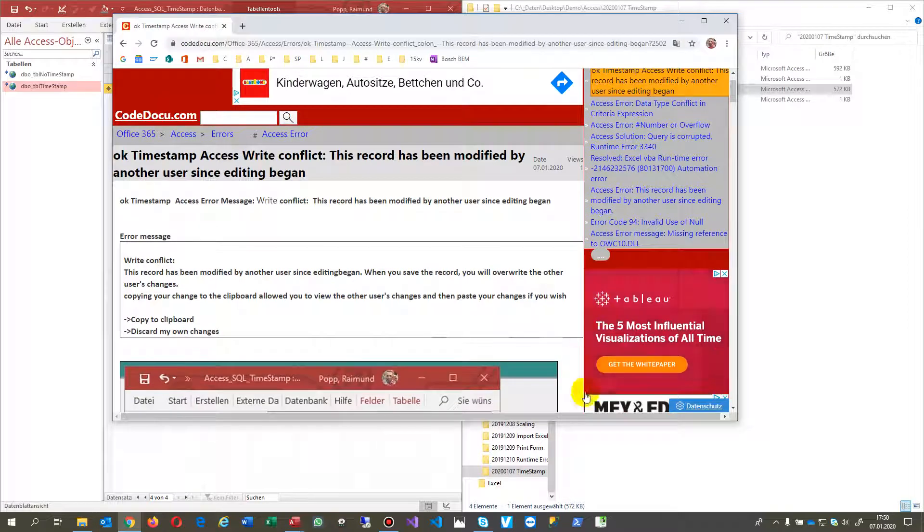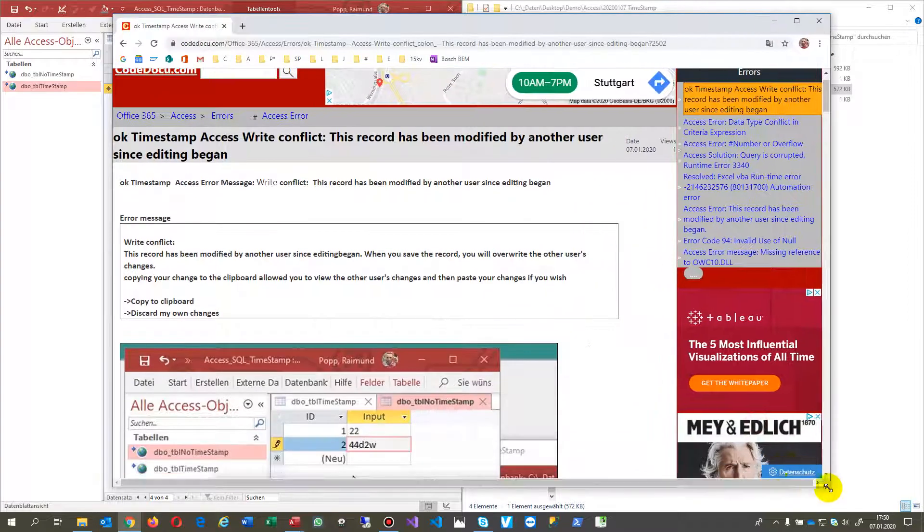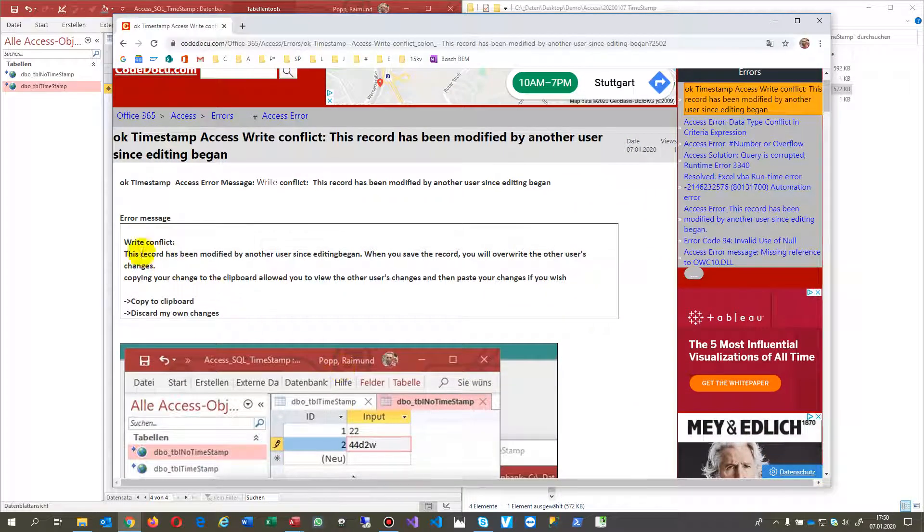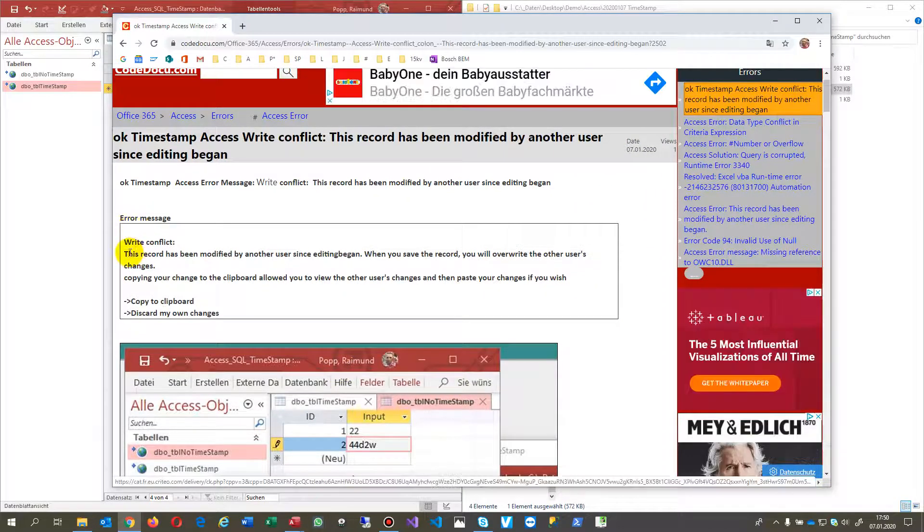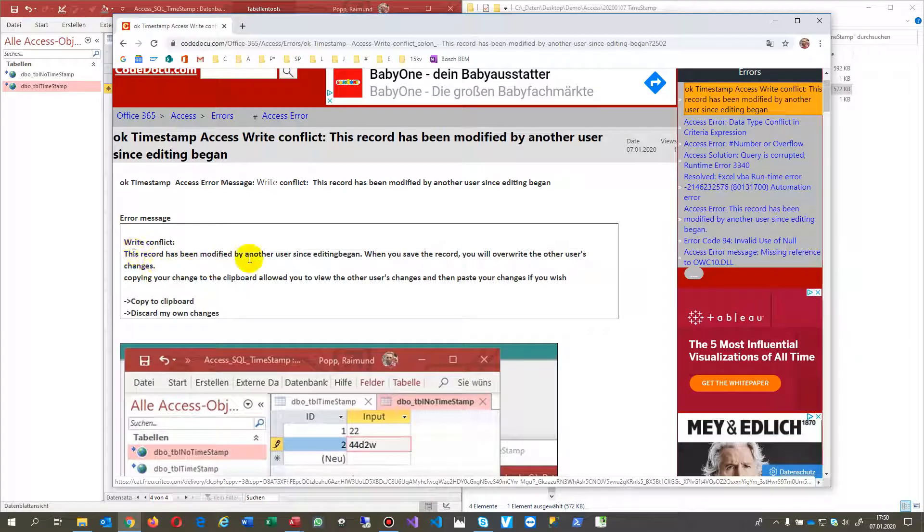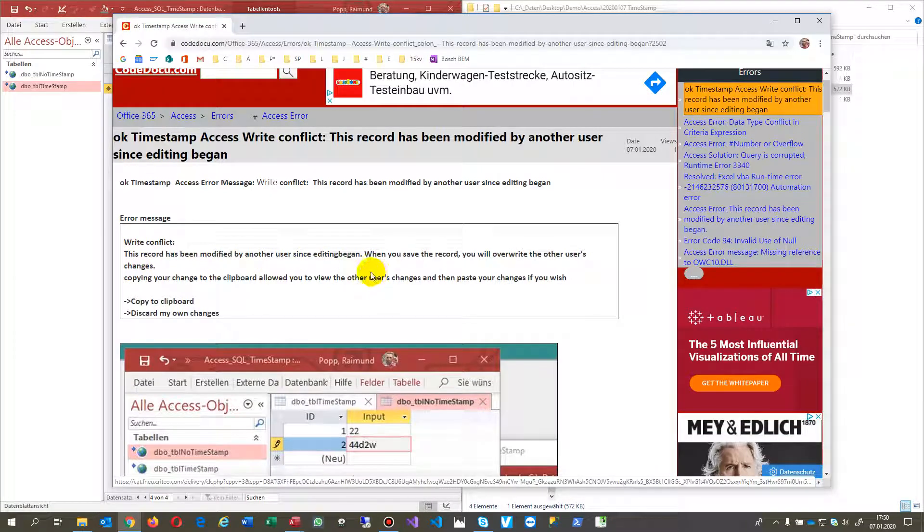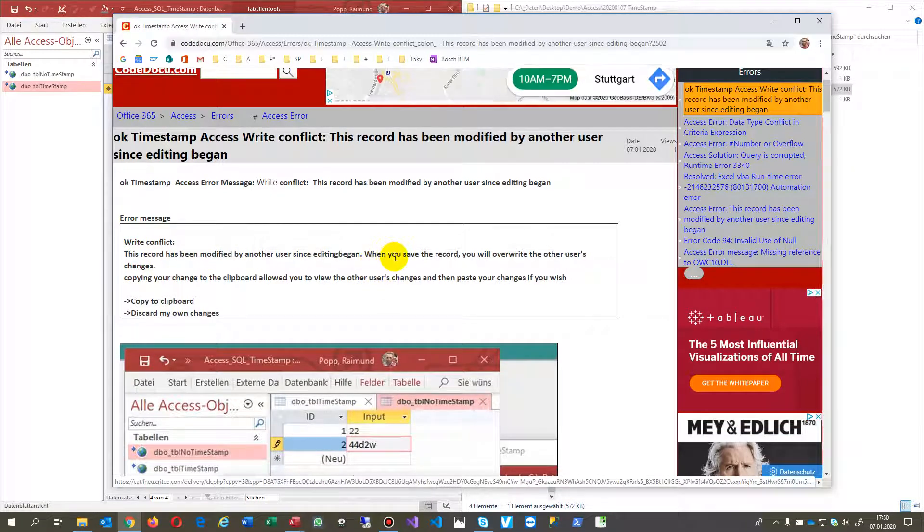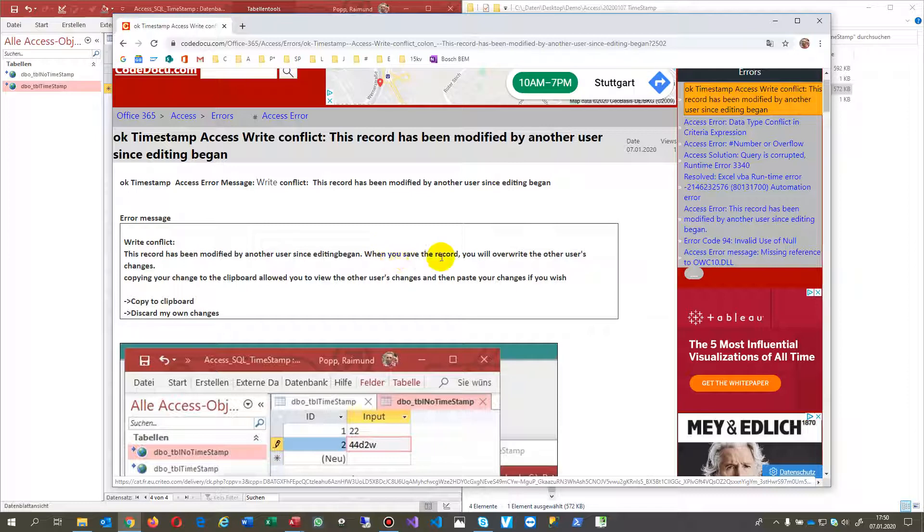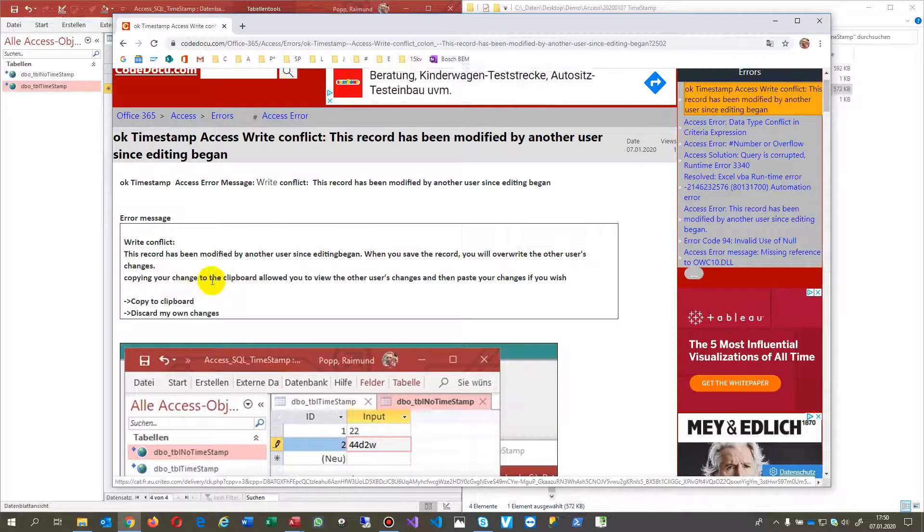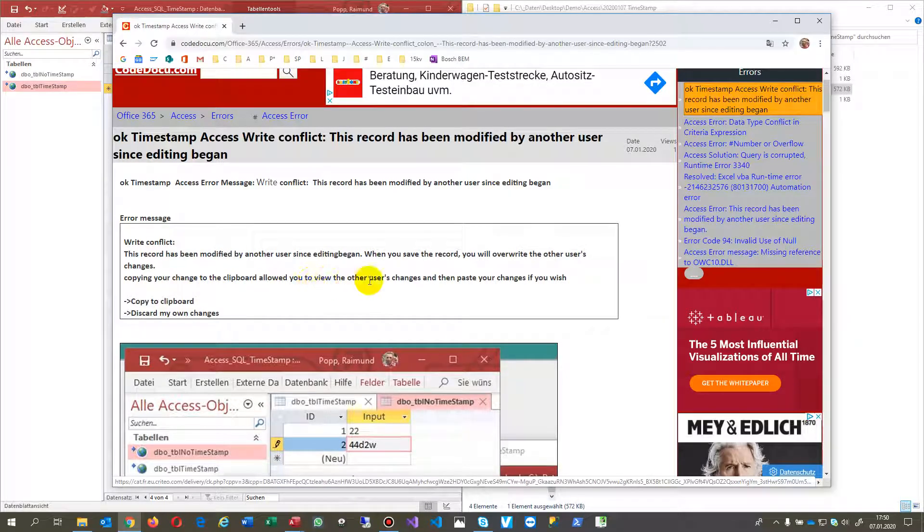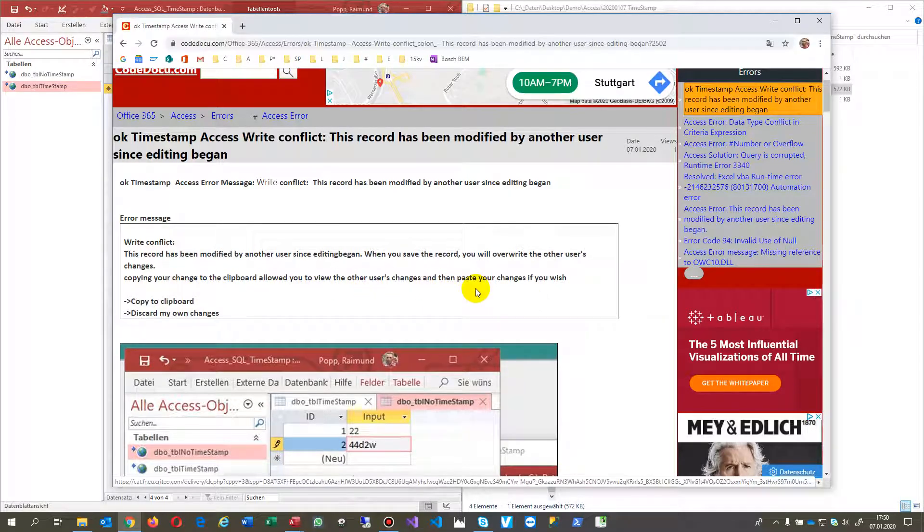This is in German, but it's similar in English: a write conflict. This record has been modified by another user since editing began. When you save the record, you will override the other user's changes. Copying your change to the clipboard allowed you to view the other user's changes.